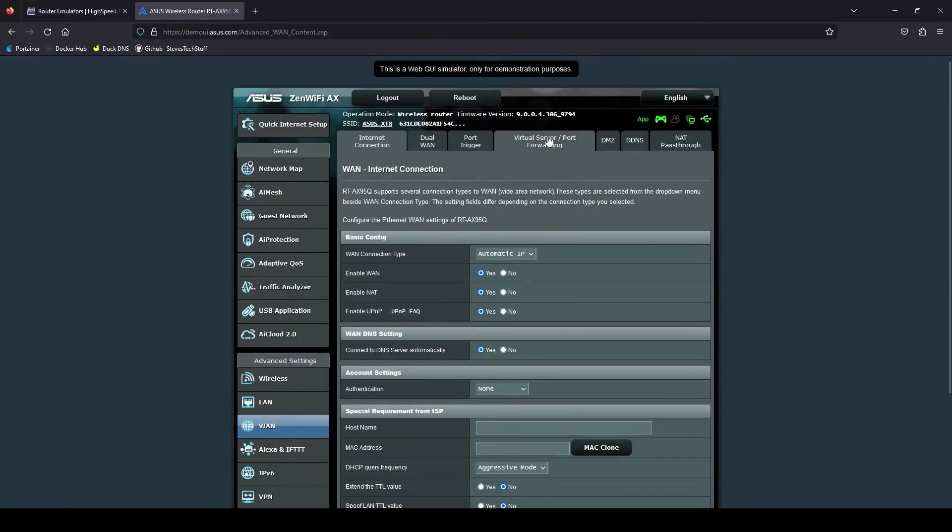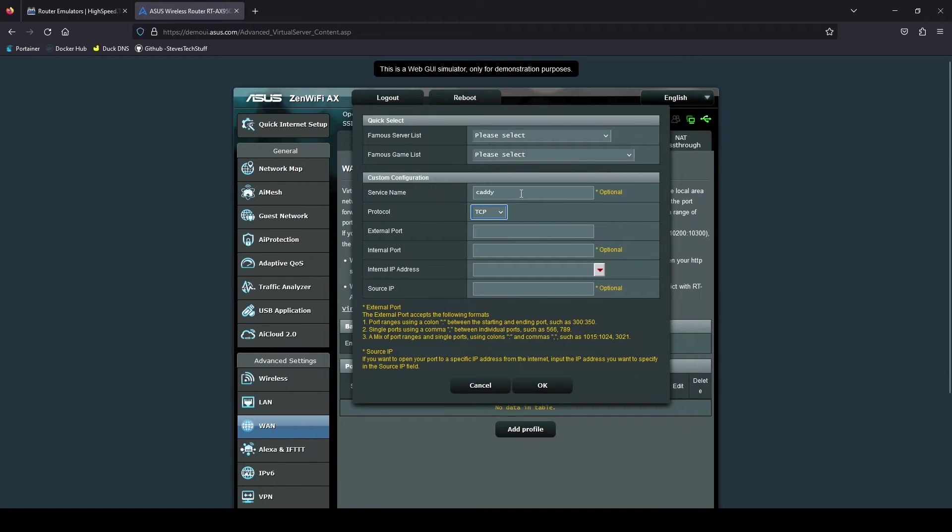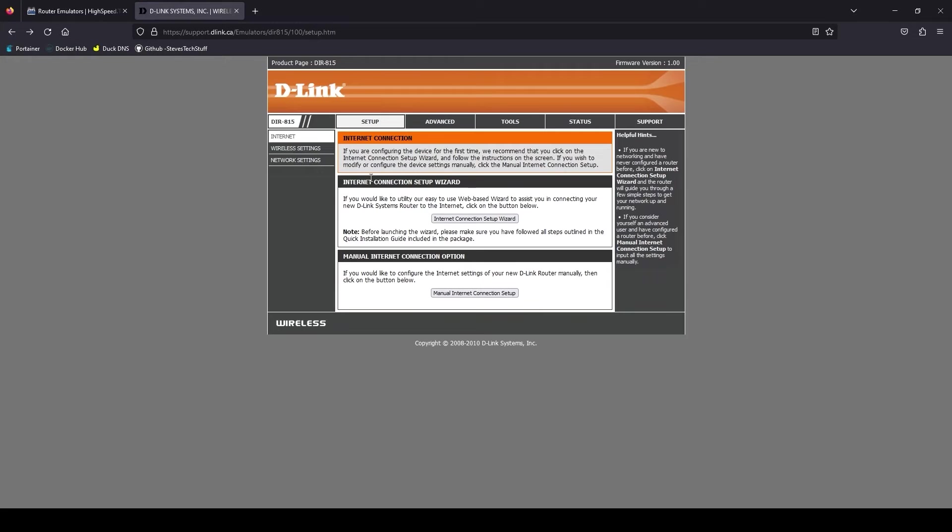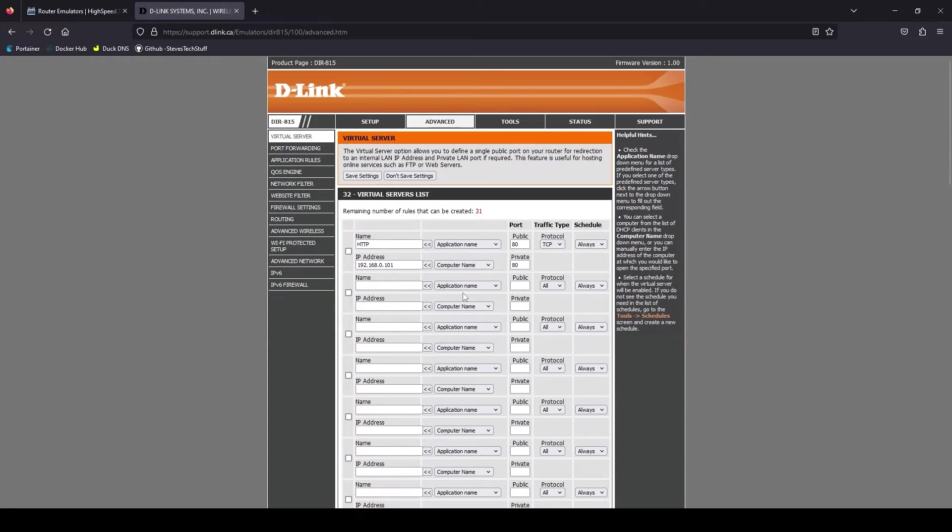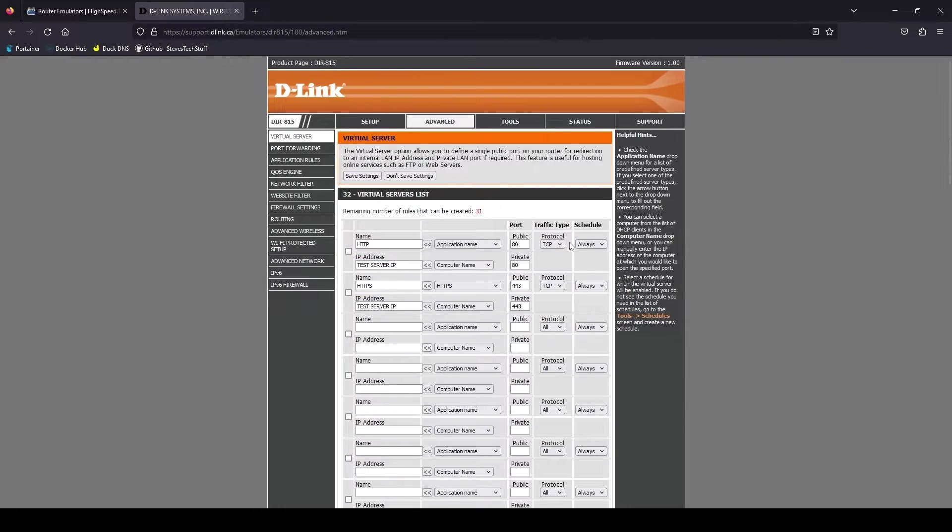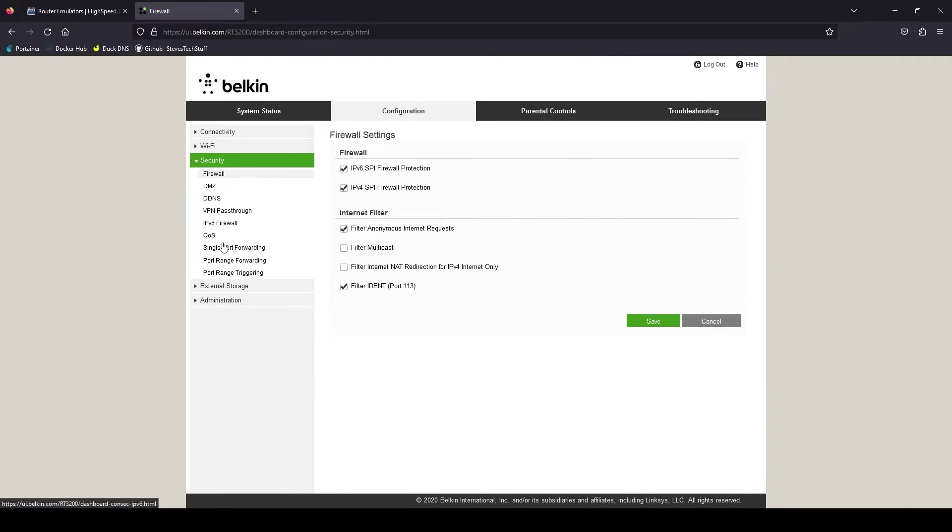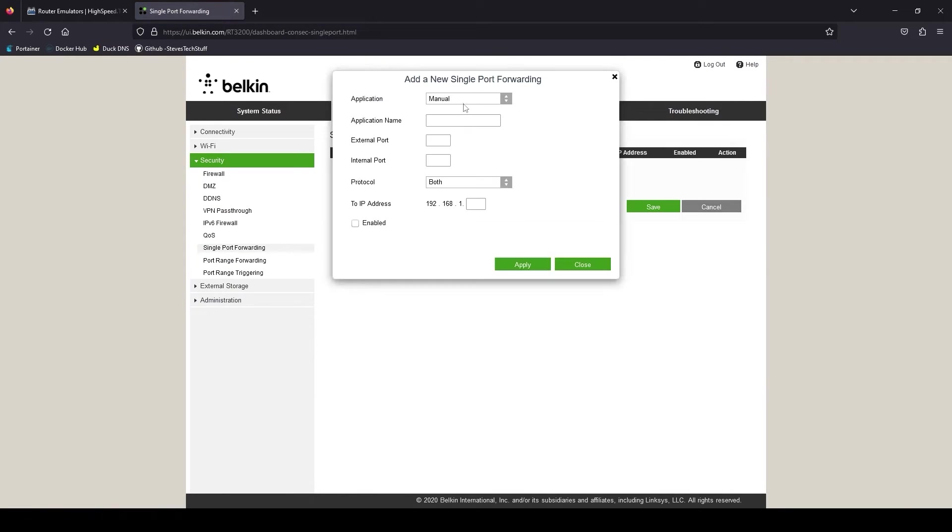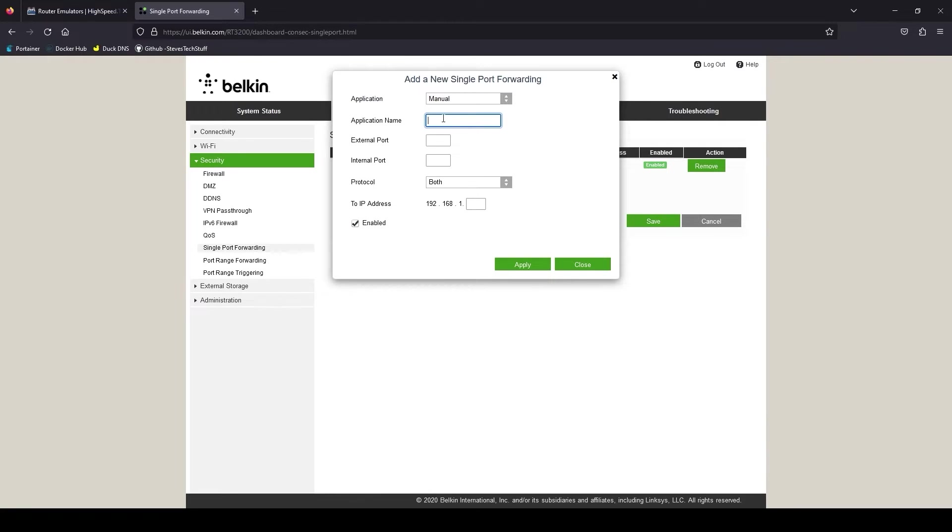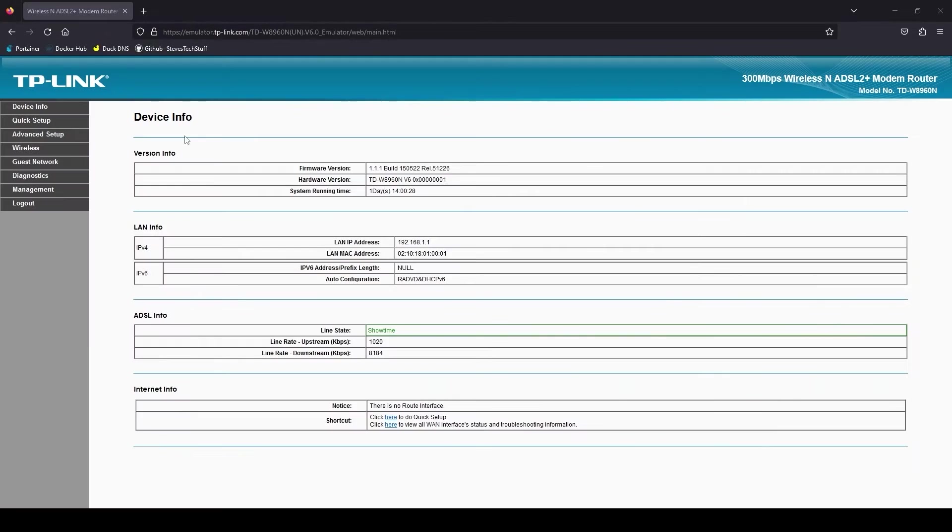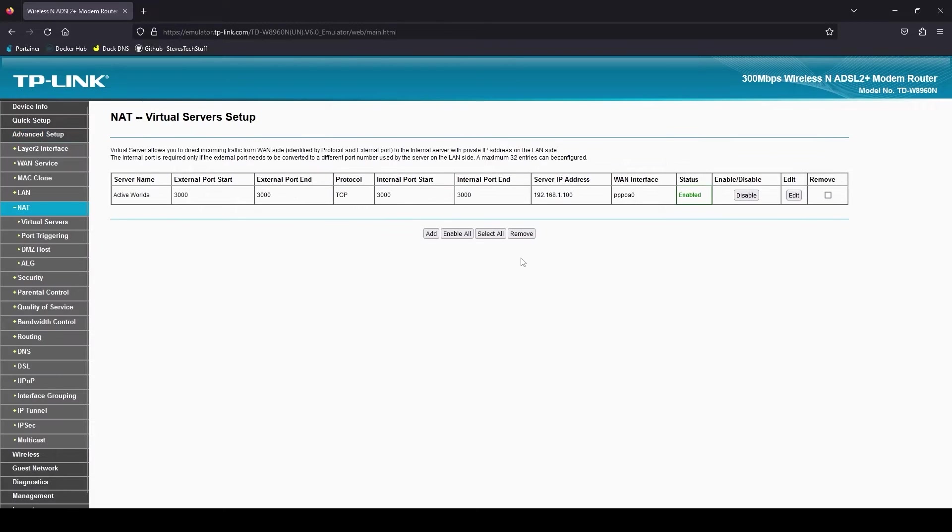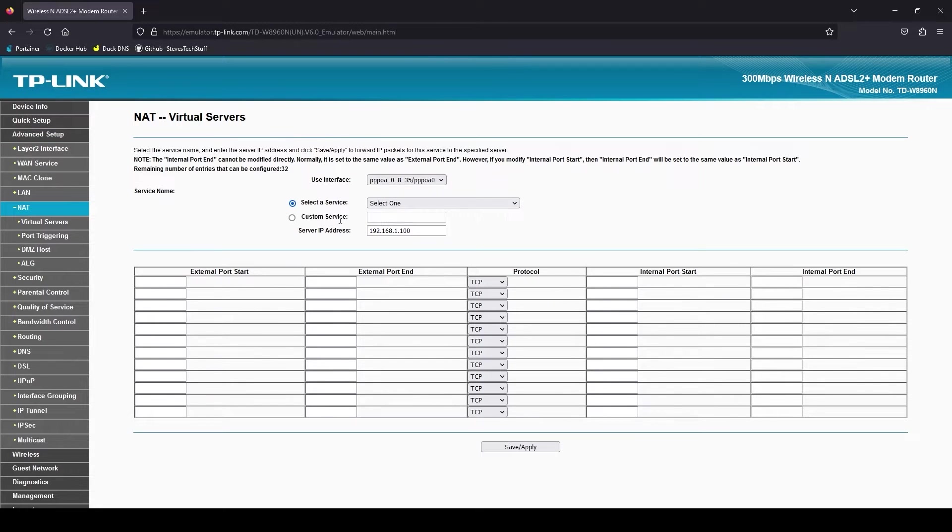In order for Caddy or any reverse proxy to work, you must forward ports 80 and 443 from the outside world to your reverse proxy in order for it to route the traffic appropriately. It's a different process for each manufacturer. For specific instructions, see your router or firewall's manual, or just search YouTube for your device model and port forwarding.